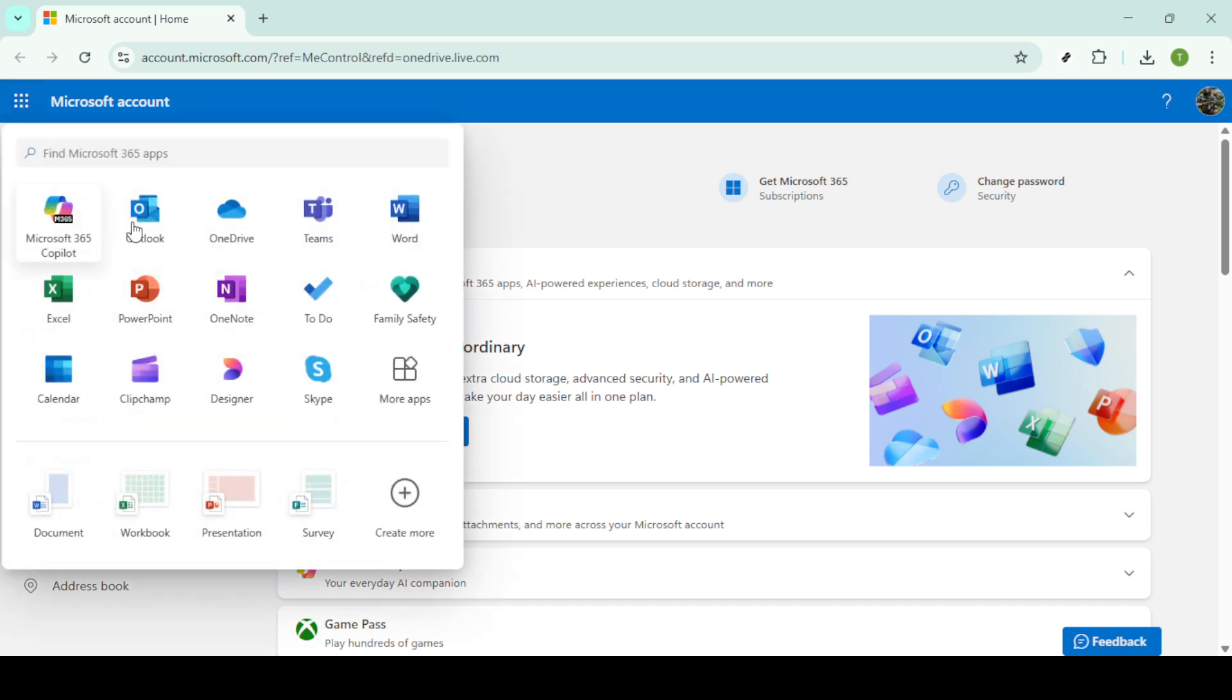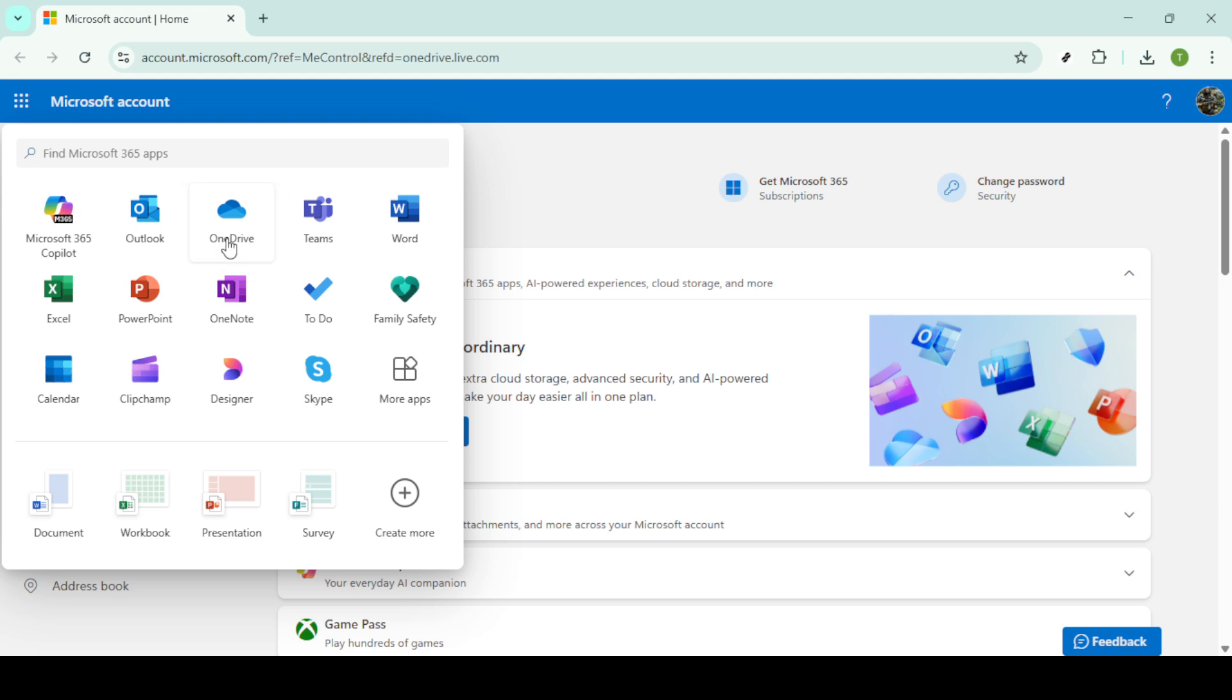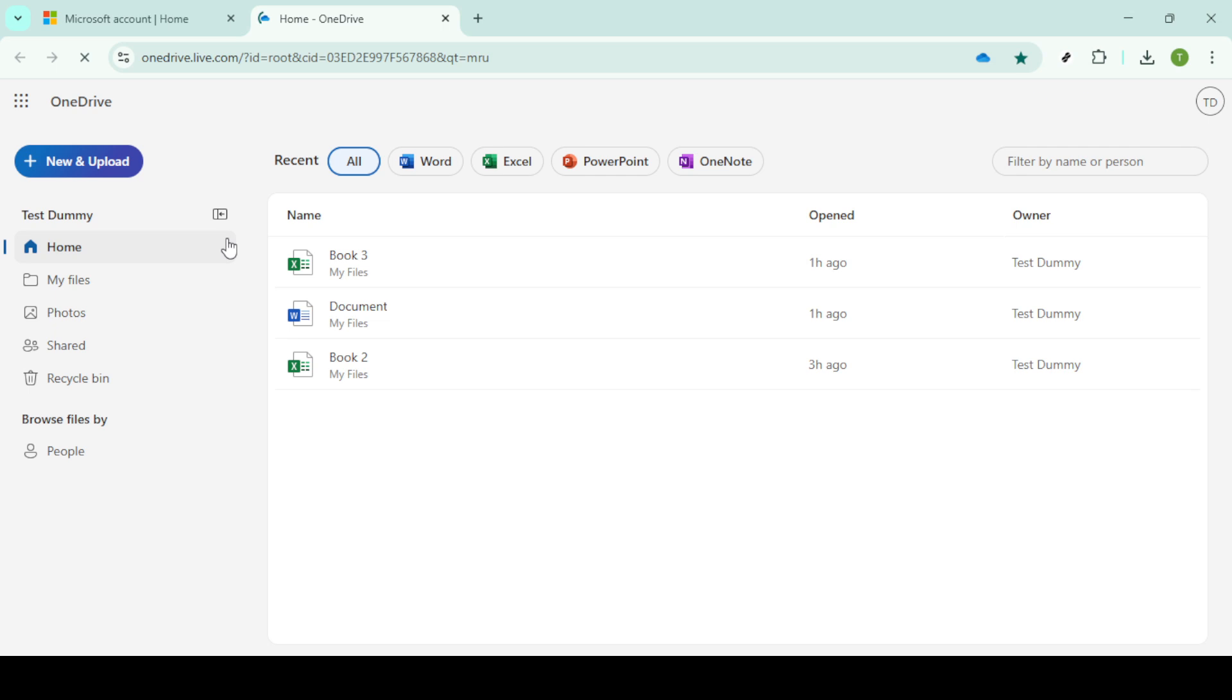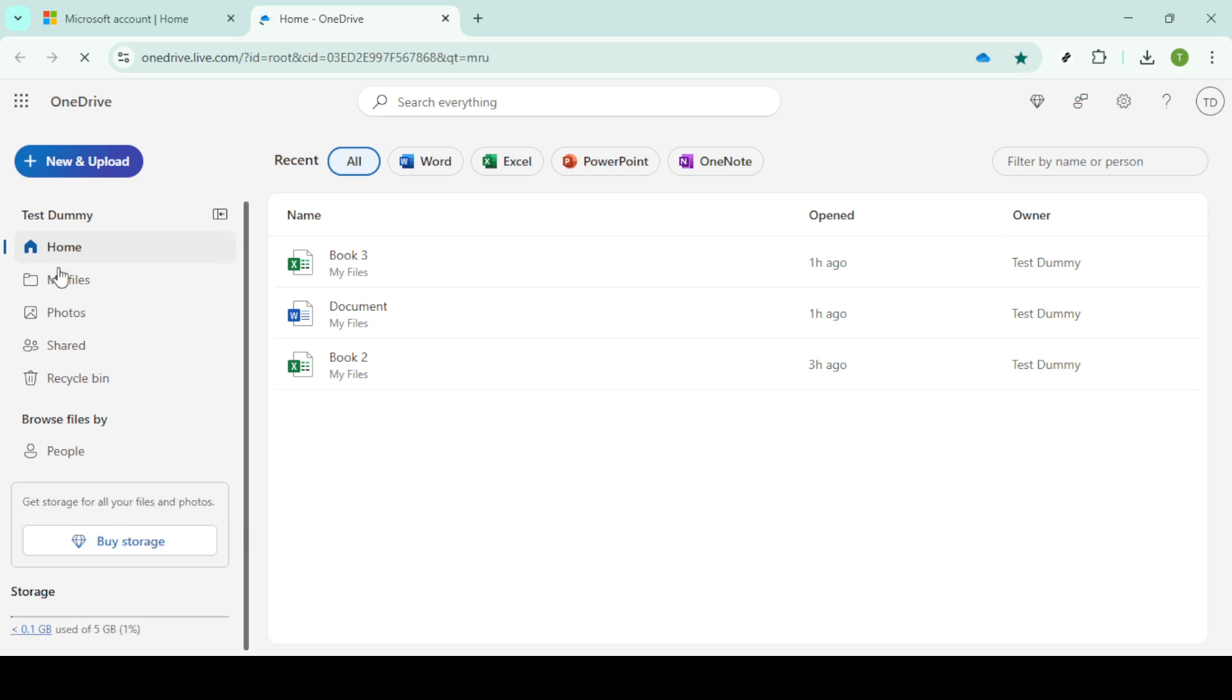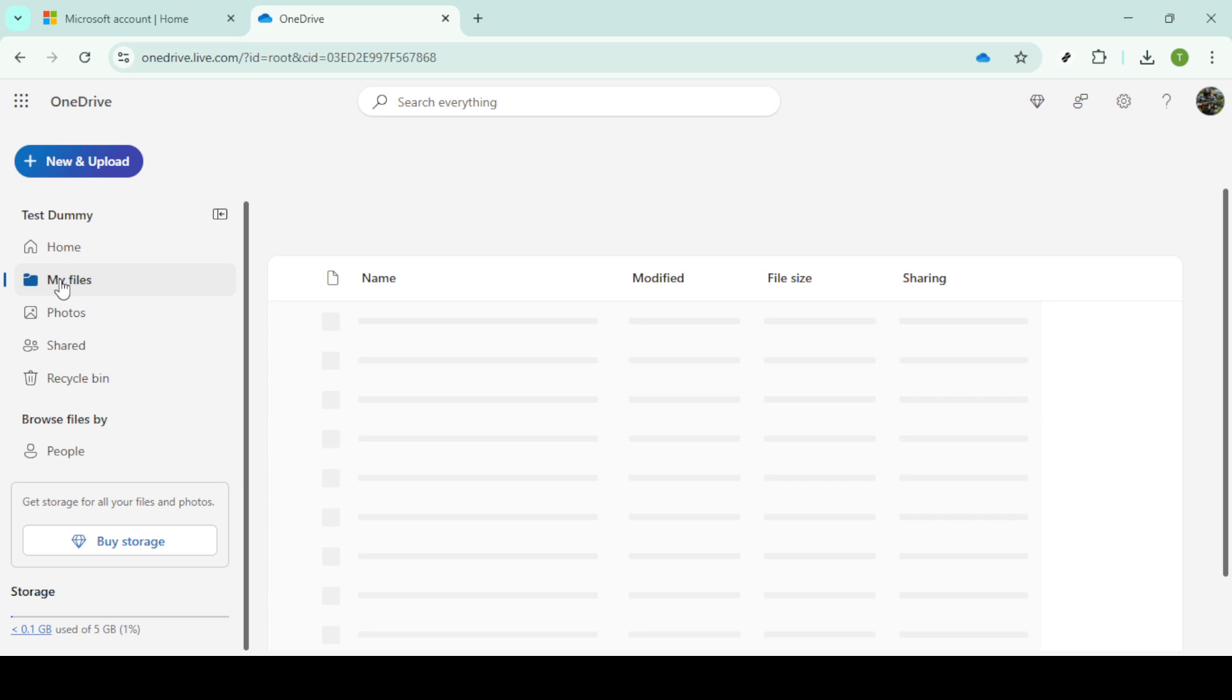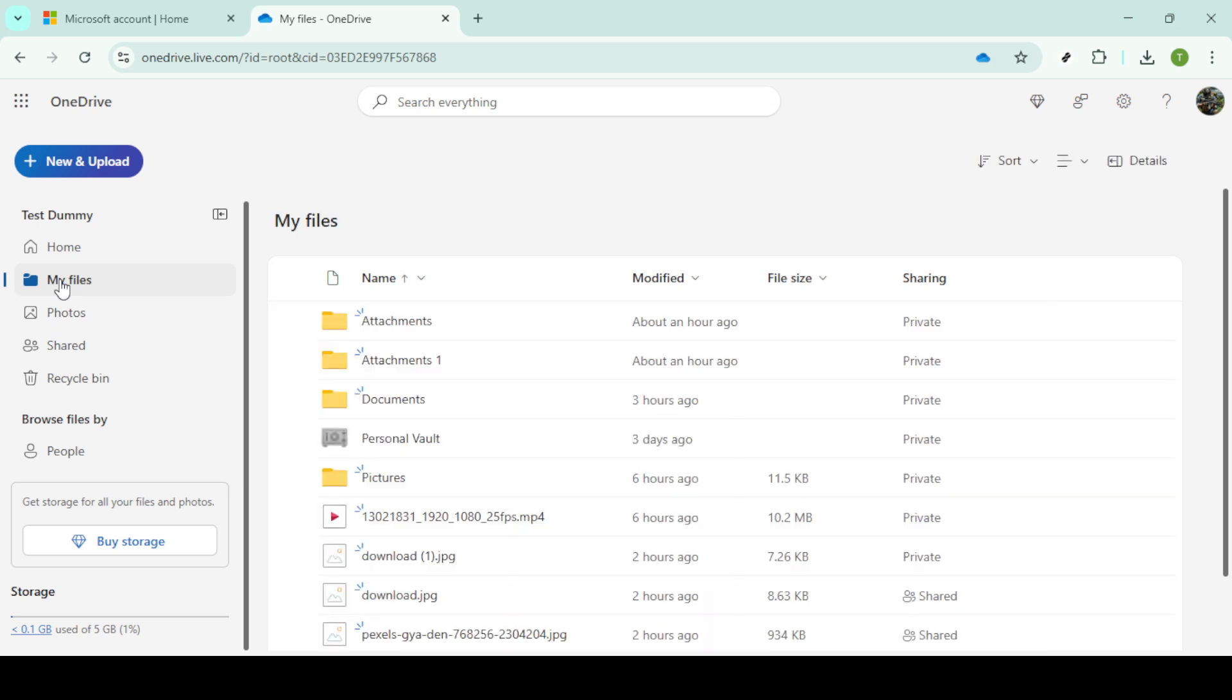Next, look for the app launcher icon. It's located at the top left corner of your screen, represented by a grid of small squares. Upon clicking, this will reveal a drop-down menu of various Microsoft services available to you. From this menu, go ahead and select OneDrive. This action will take you directly to your OneDrive, where your cloud-stored files and folders reside.